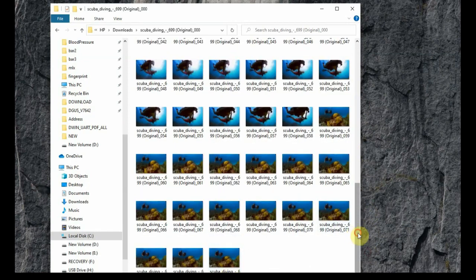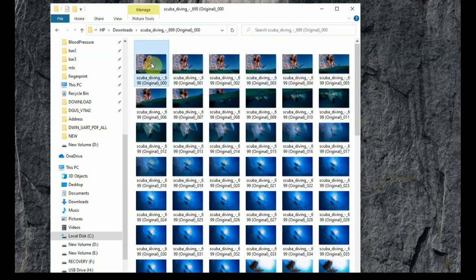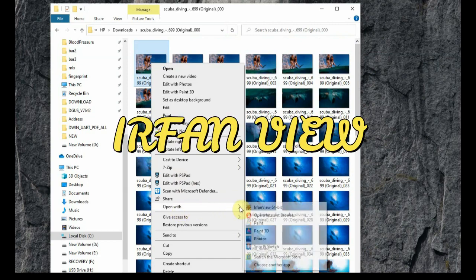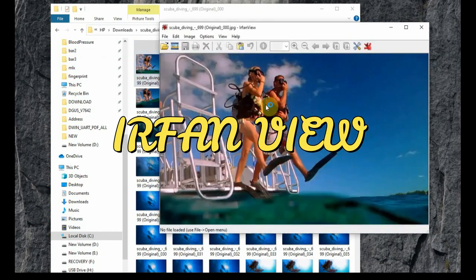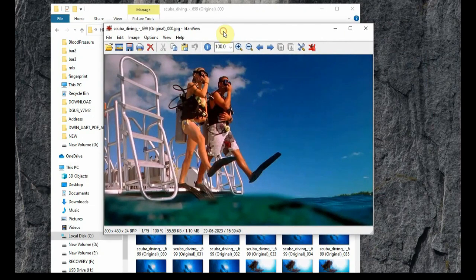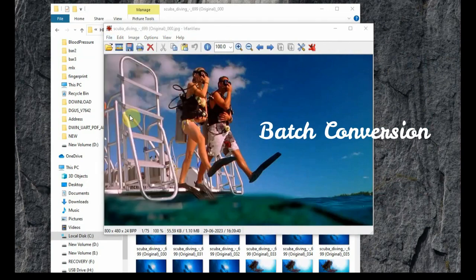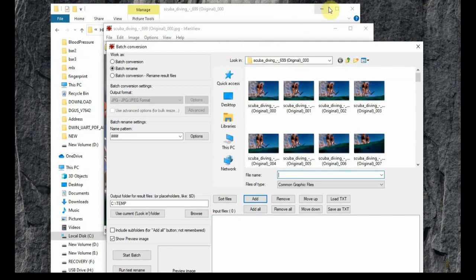However, the naming of these JPG files is not what we want. We need the naming in counter form, such as 000, 001, 002. For this we will be using Airphone View software — all downloadable links are given in the description below. Download and install it, then open Airphone View, go to File, and click on 'Batch Conversion'.